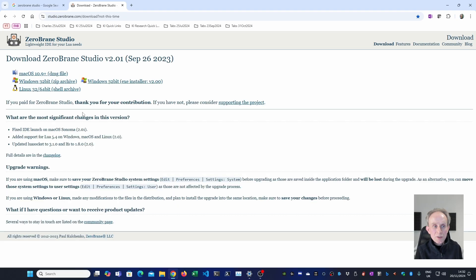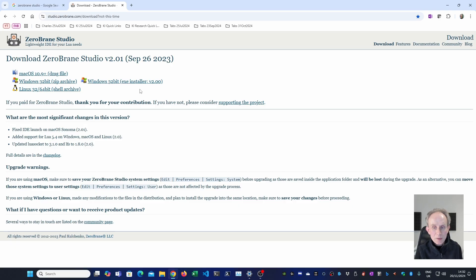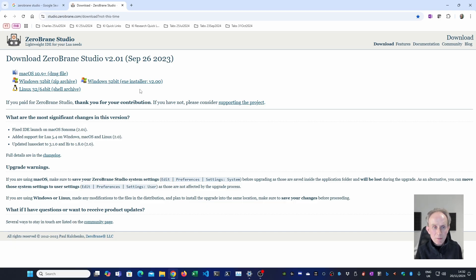For Windows you can either download the zip archive here or the EXE installer. The only difference between the two is that the EXE installer runs a script which installs a shortcut to ZeroBrainStudio so that when you press the start key on your Windows keyboard and type in ZeroBrain you can open the application from there. Because this is quite convenient I'm going to do it that way.